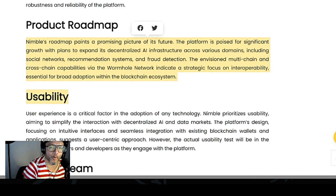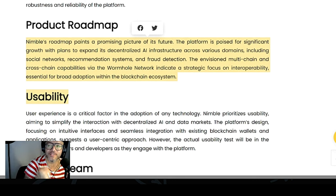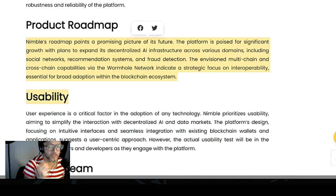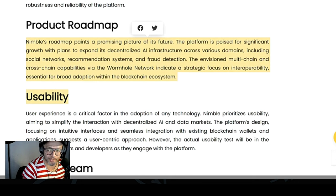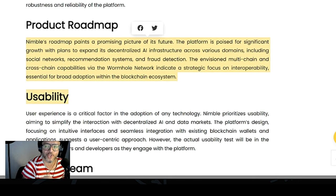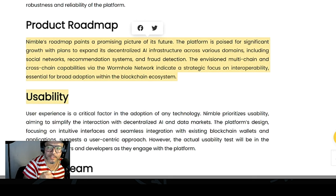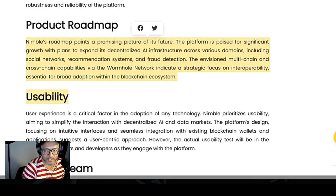Nimble's roadmap paints a promising picture of its future. The platform is poised for significant growth, with plans to expand its decentralized AI infrastructure across various domains, including social networks, recommendation systems, and fraud detection. The envisioned multi-chain and cross-chain capability via the Wormhole network indicates a strategic focus on interoperability, essential for broad adoption within the blockchain ecosystem.